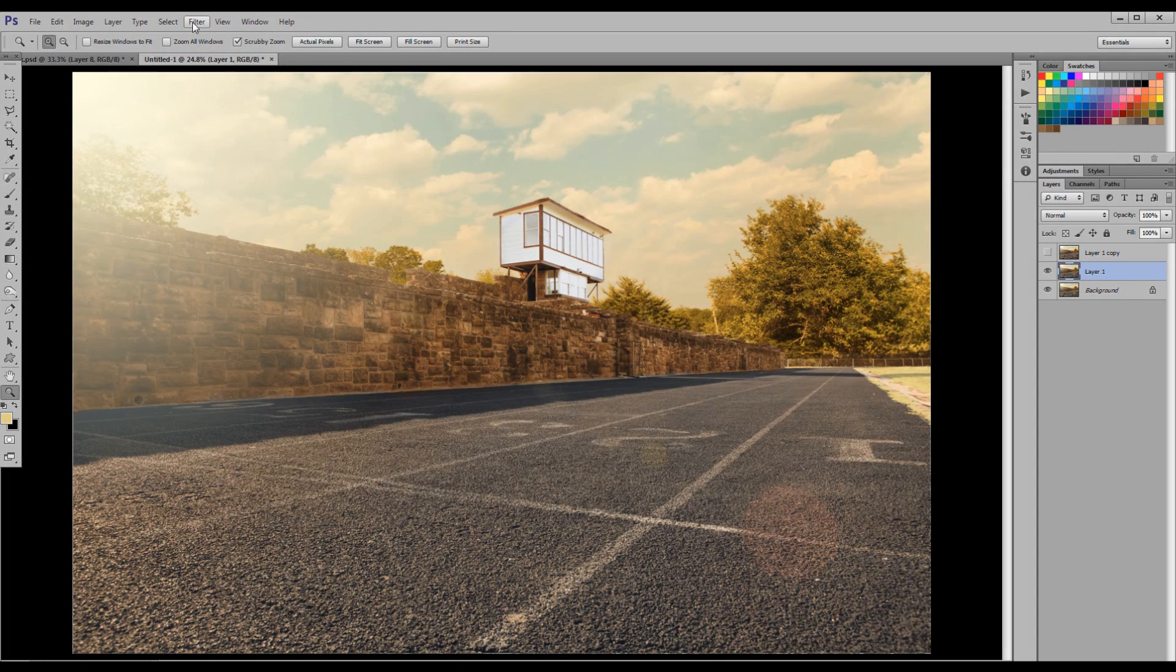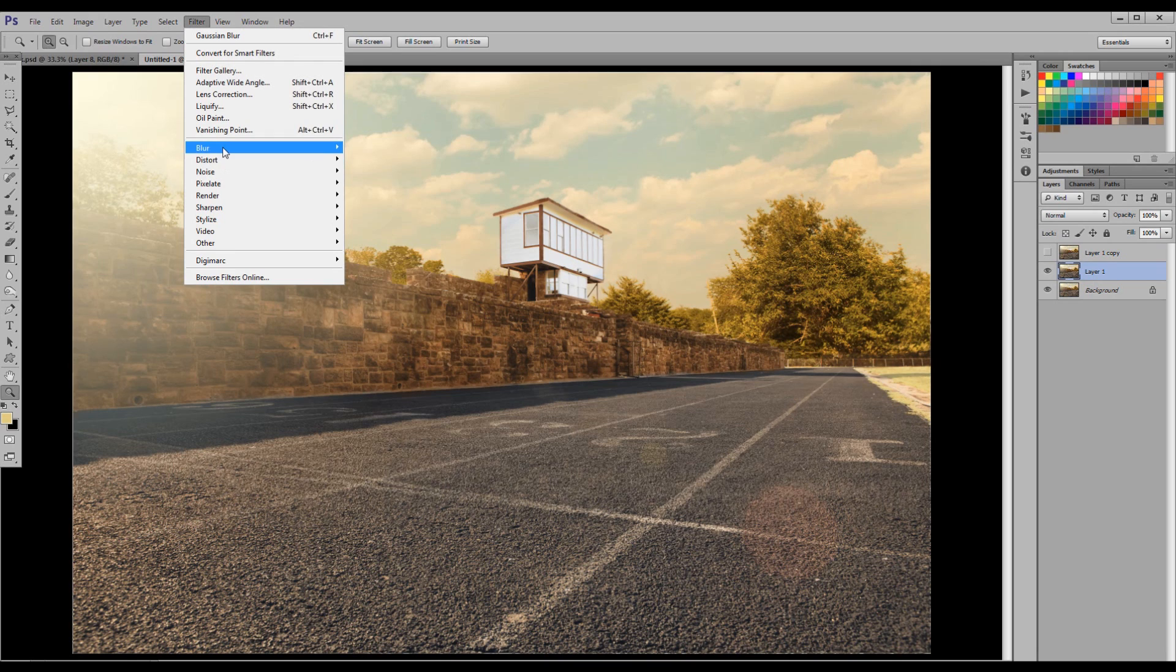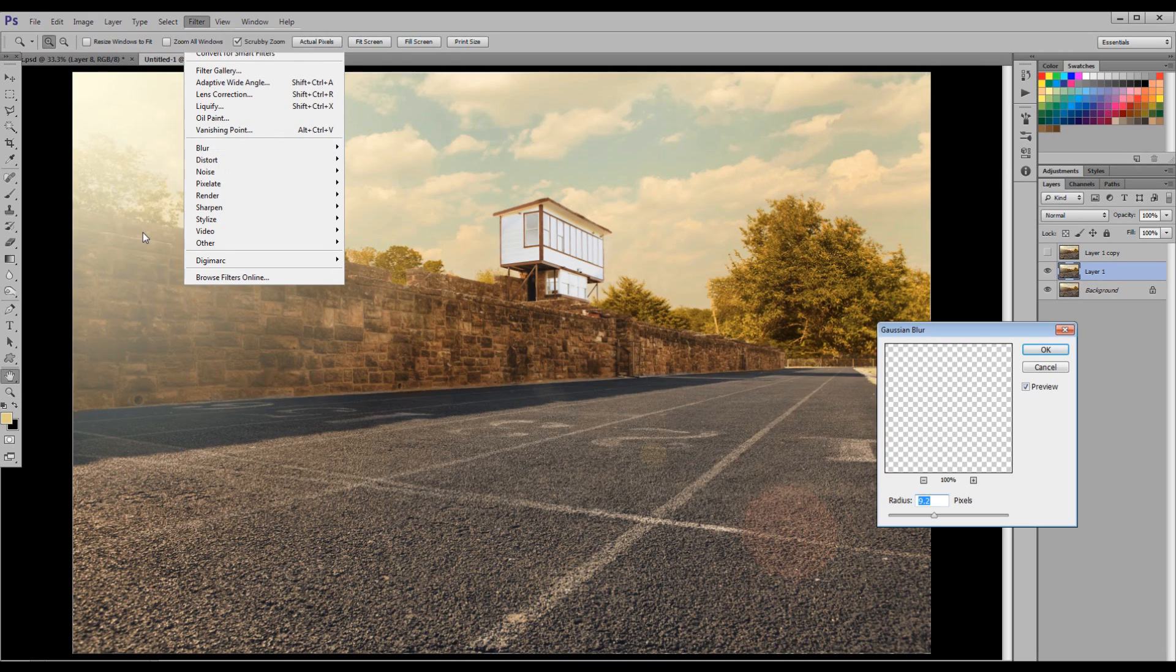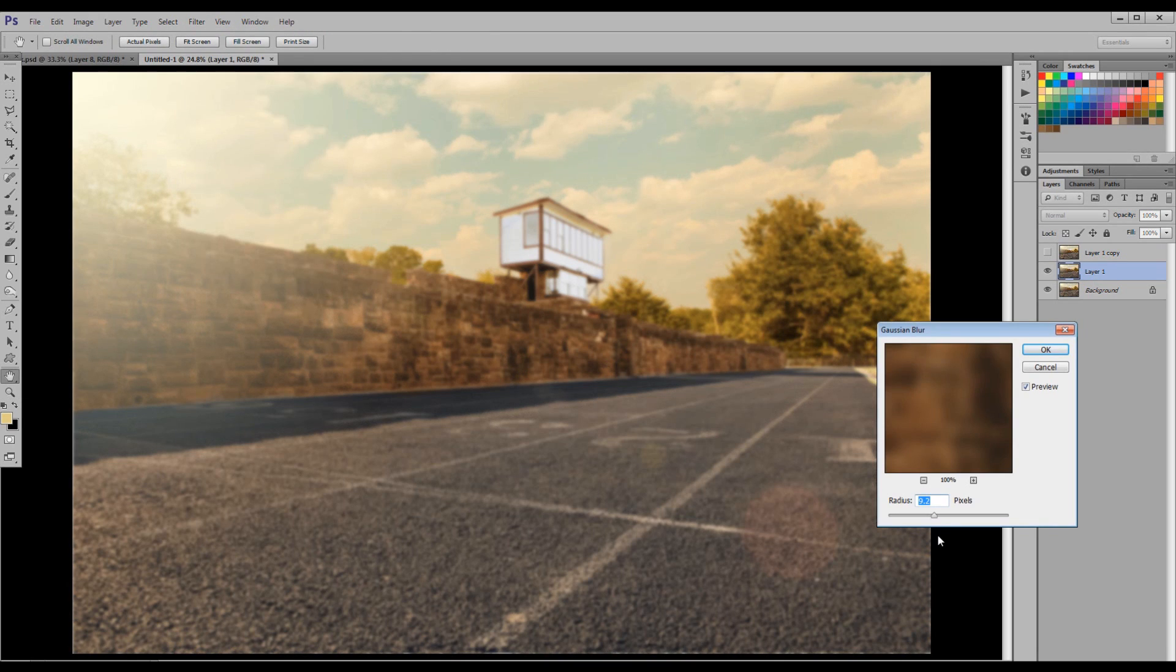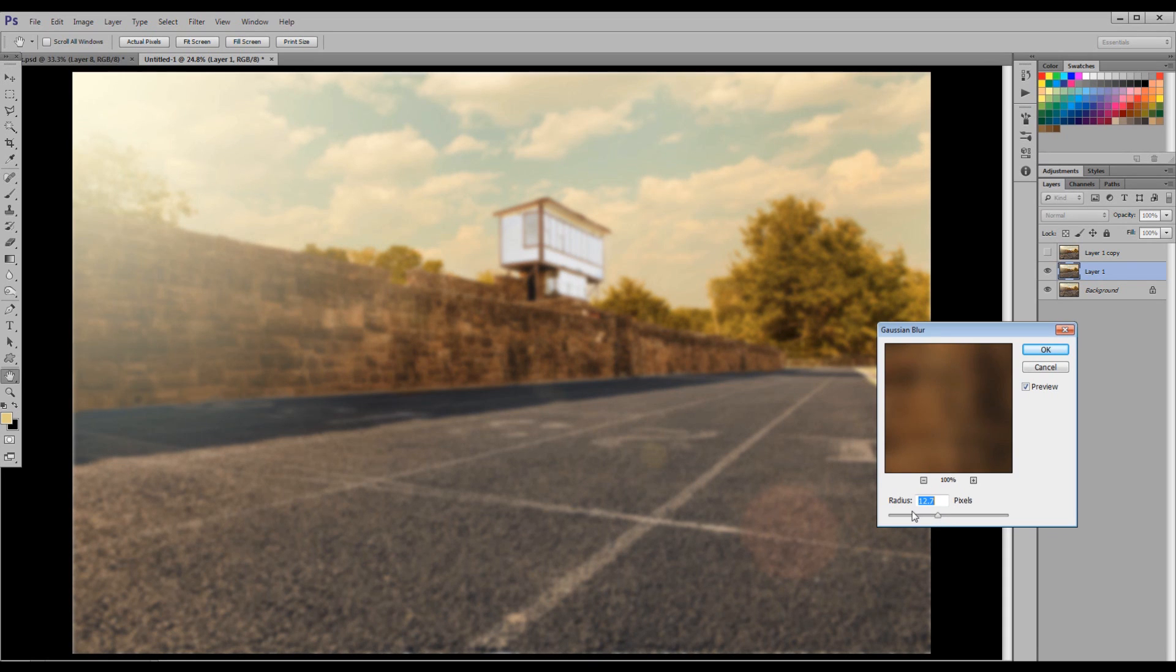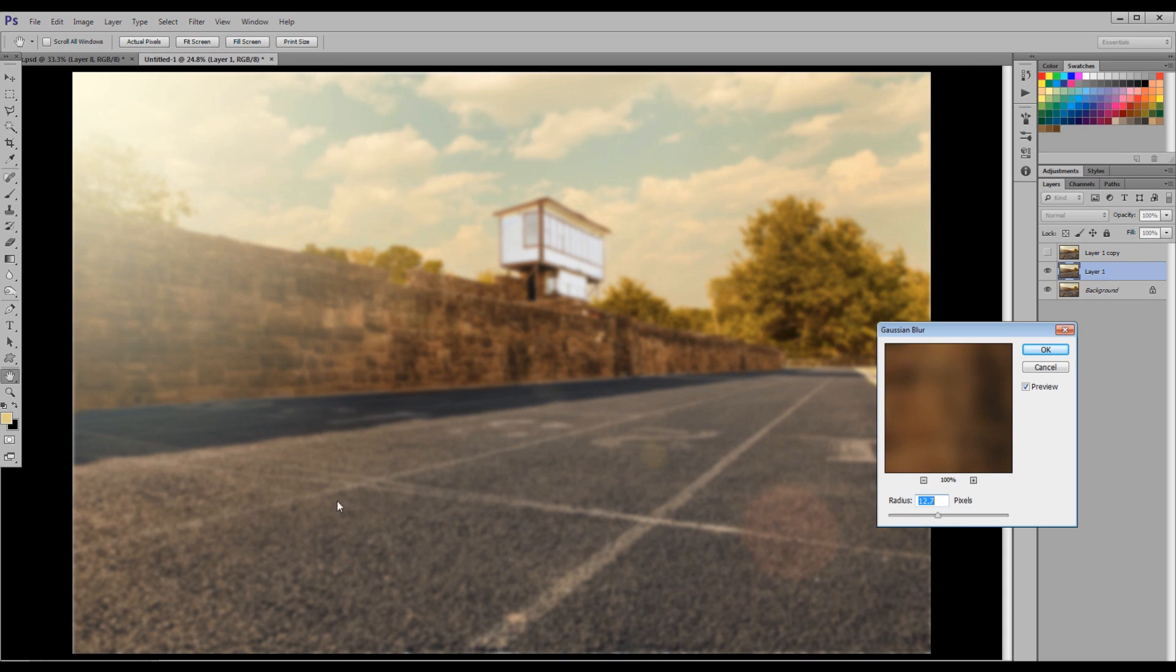Now go to Filter, Blur, Gaussian Blur. Put your settings somewhere around 9, 10, 11, 12-ish, somewhere in that area. If you have a smaller photograph, you'll want your number to be smaller. Just something so you can't see detail in the photograph. It doesn't have to be exact. Click OK.